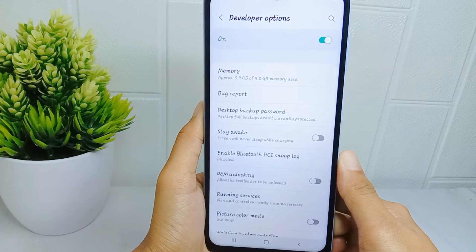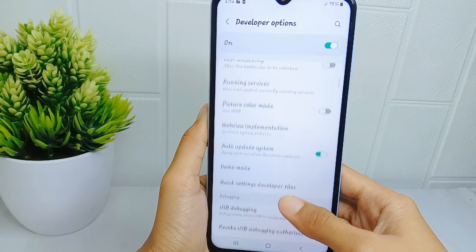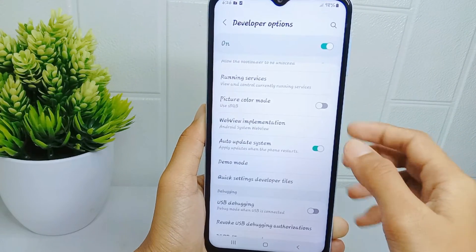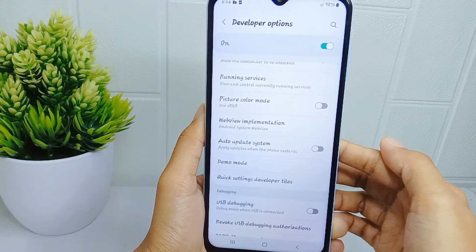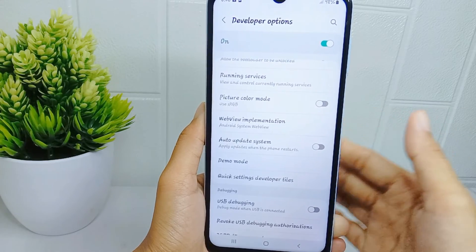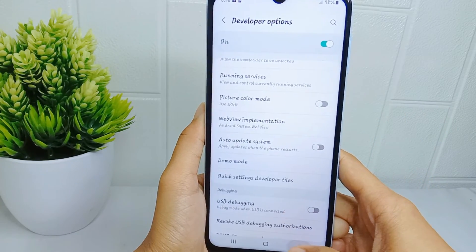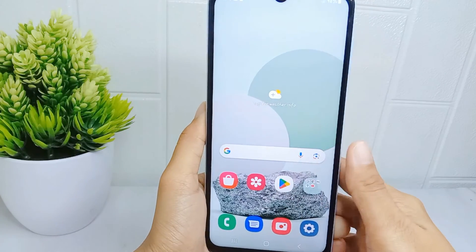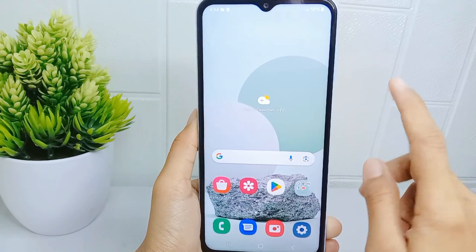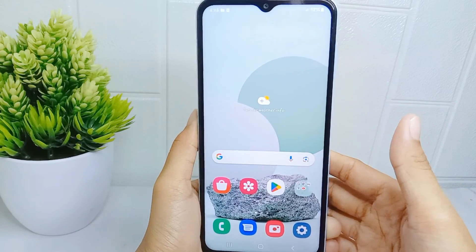Inside Developer Options, find the 'Auto Update System' option and switch it off to disable auto updates on your device. That's the tutorial on how to turn off auto updates on the Samsung Galaxy A15. If you found this video helpful, don't forget to like and subscribe to get more information from this channel. Thank you.